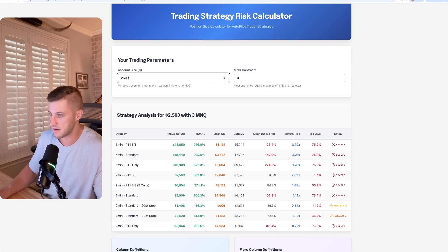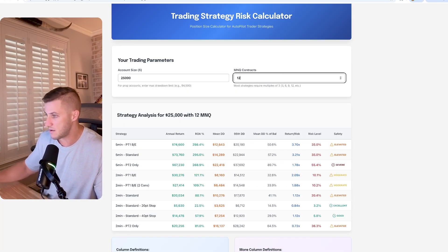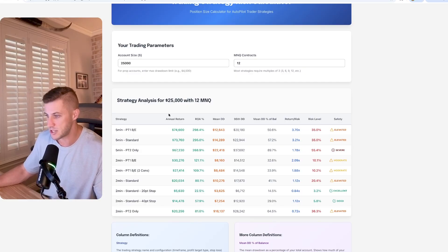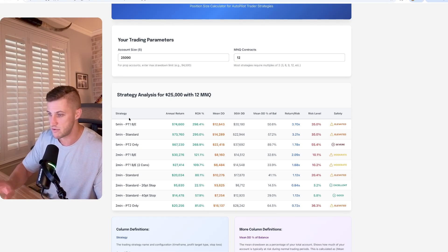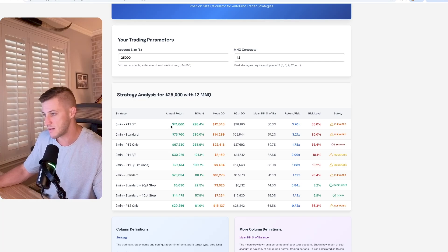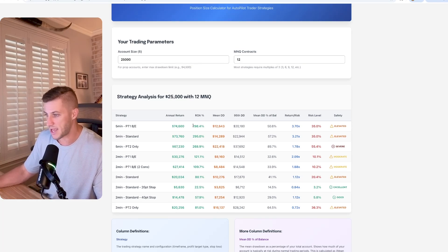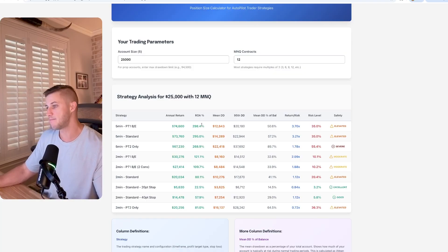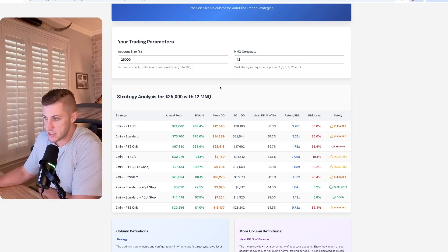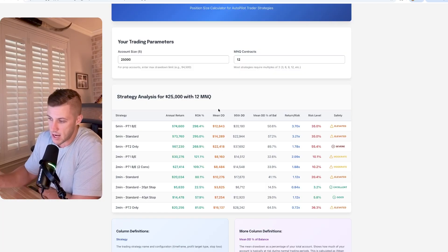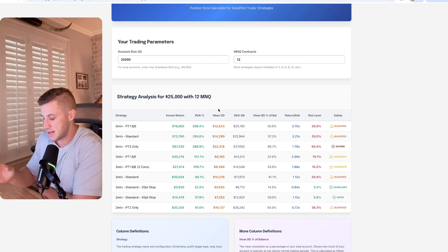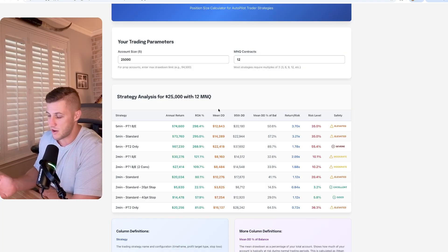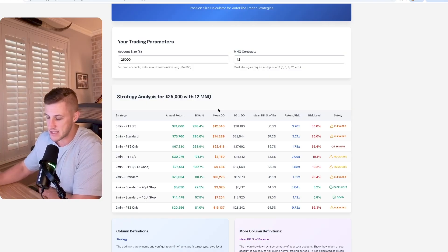So say you have a $25,000 account and you want to trade 12 MNQ, this is going to tell you what your annual return is going to be. So with our most profitable two-hour trader framework strategy using the Autopilot Trader, which is the five-minute PT1BE strategy, you're going to look at a $74,000 annual return. Your return on account percentage is 298%. Mean drawdown is $12,000.